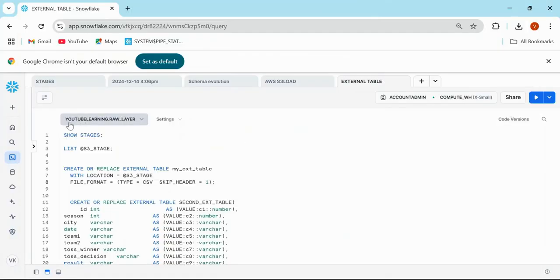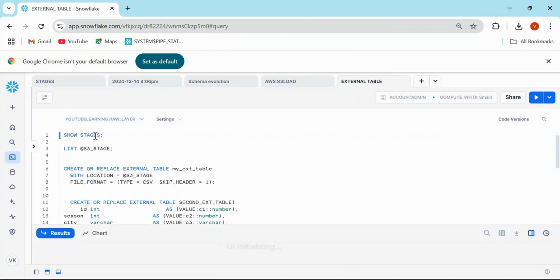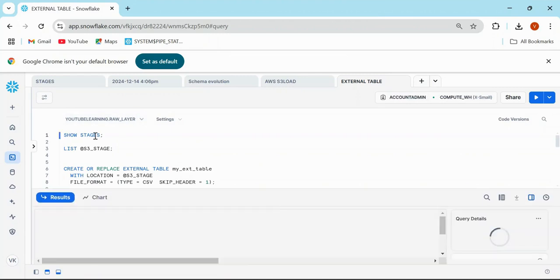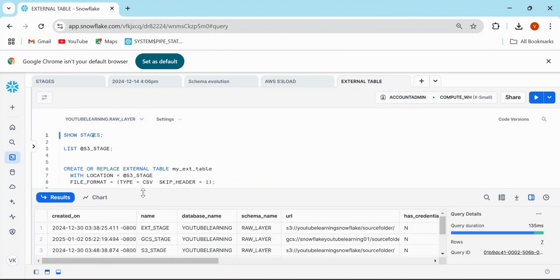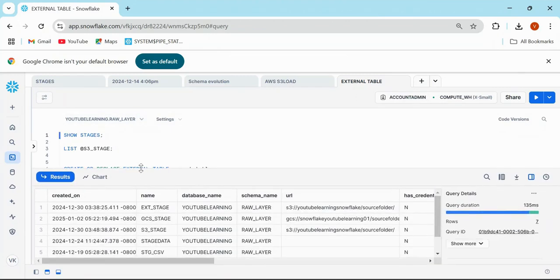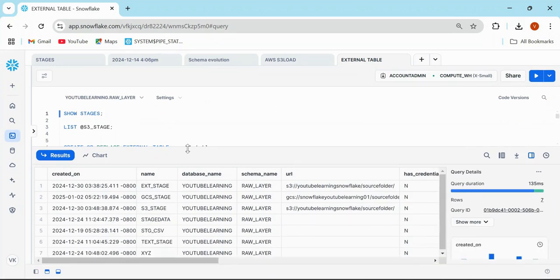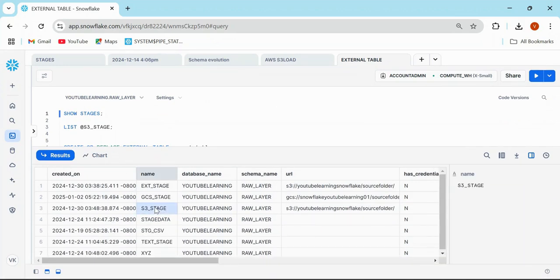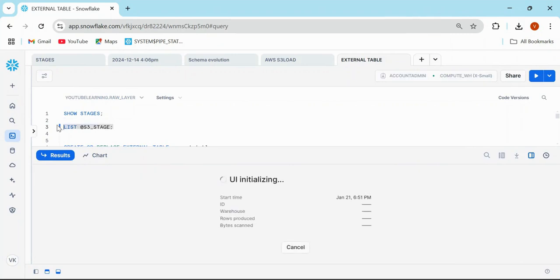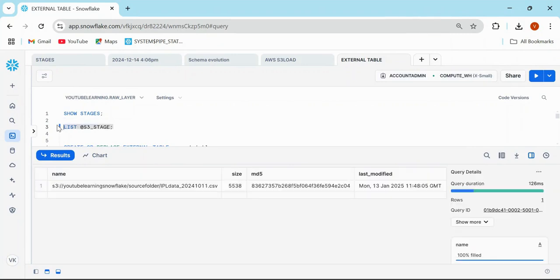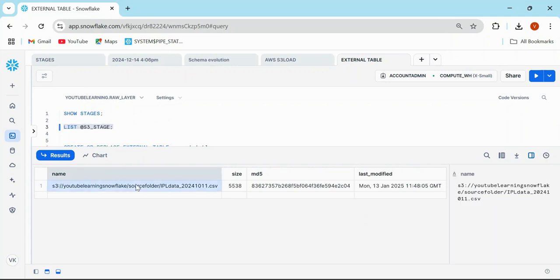I'm coming into my Snowflake. I already have created one stage. I'm sure if you've been following me, you would already have a couple of external stages. I'm going to use this S3 stage. I can simply check how many files I have. I have only one file.